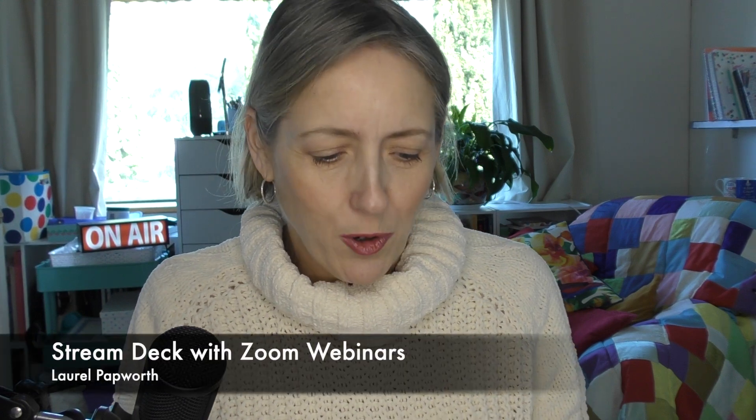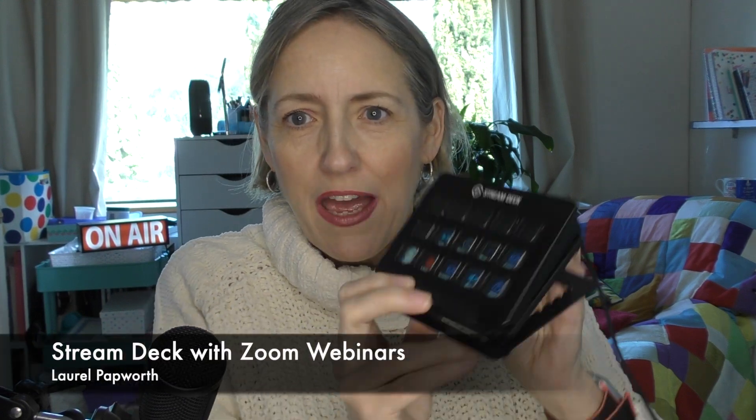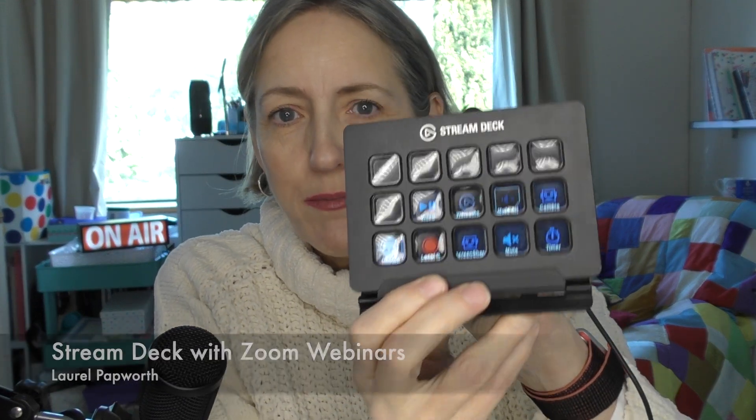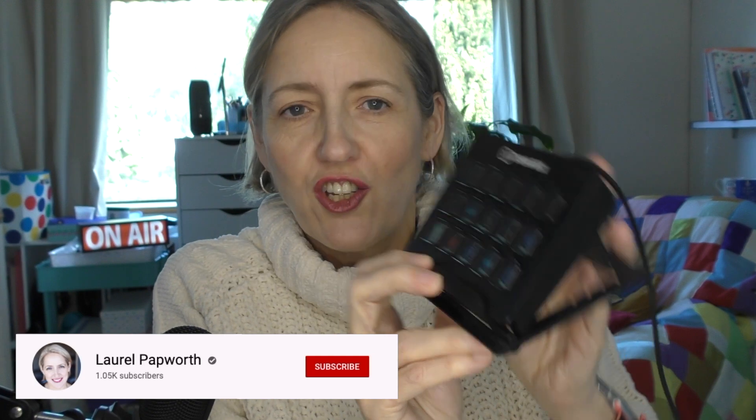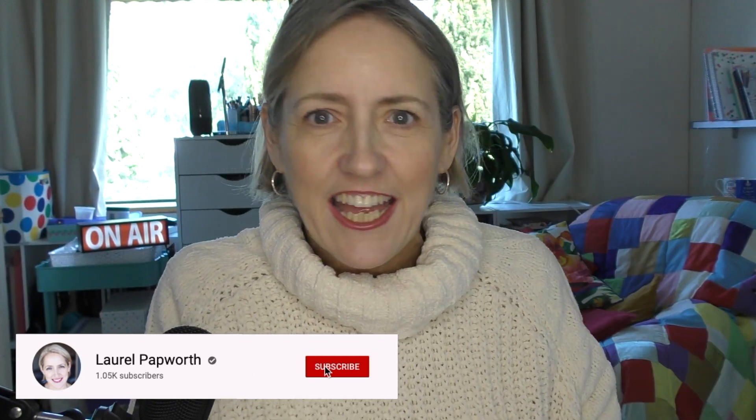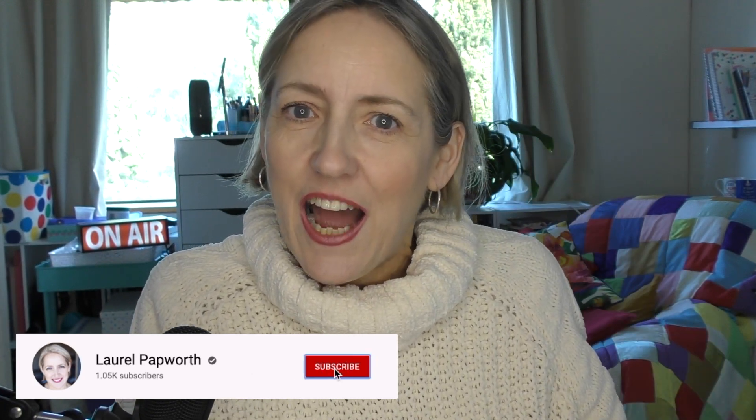Hello, my name is Laurel Papworth. If you have a Stream Deck and you'd like to set it up with Zoom, I'm going to show you how to do it.